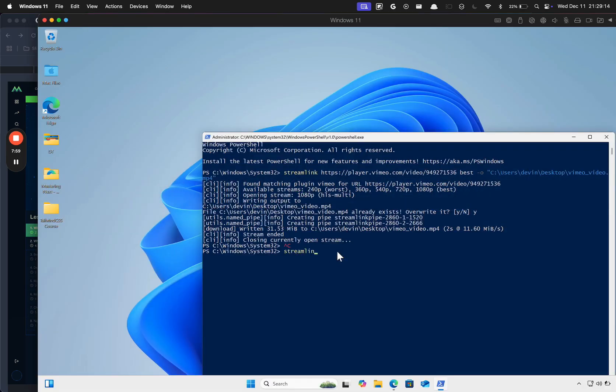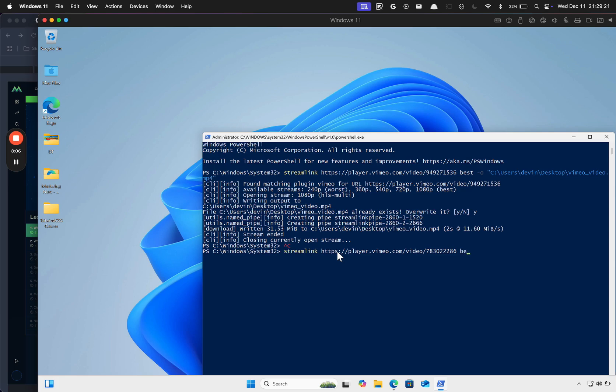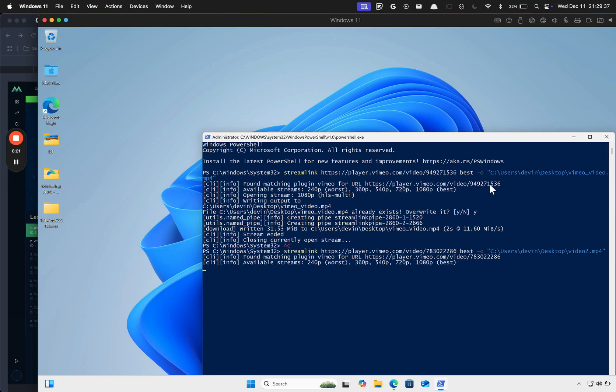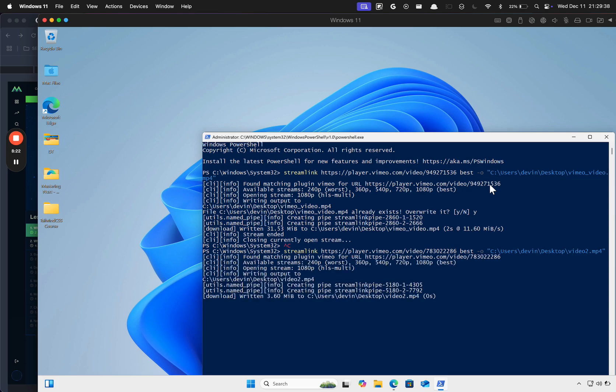So now we can go back to Windows and do another one. Streamlink, paste the thing in. You can delete all the stuff after the question mark, including the question mark, best -o, and then the place where you want it to be downloaded to. Users, your username, desktop, let's say video2.mp4. See, I didn't have to do all that stuff in the beginning again.